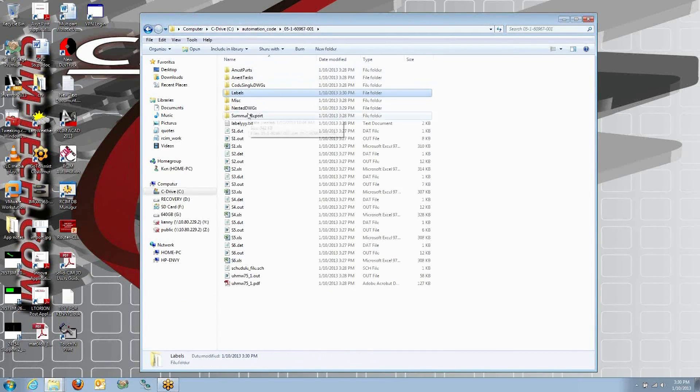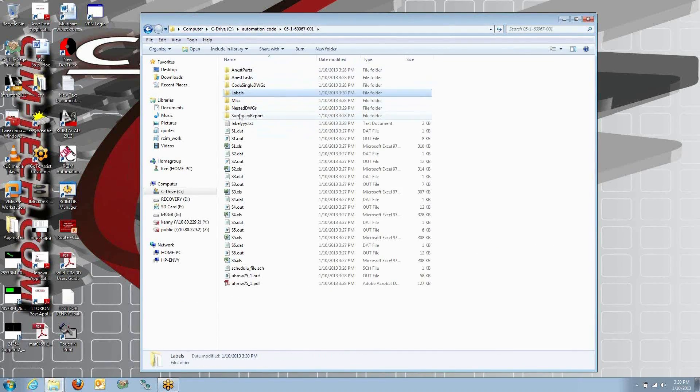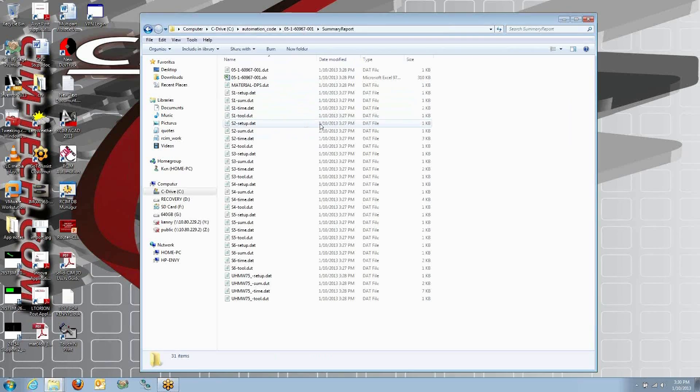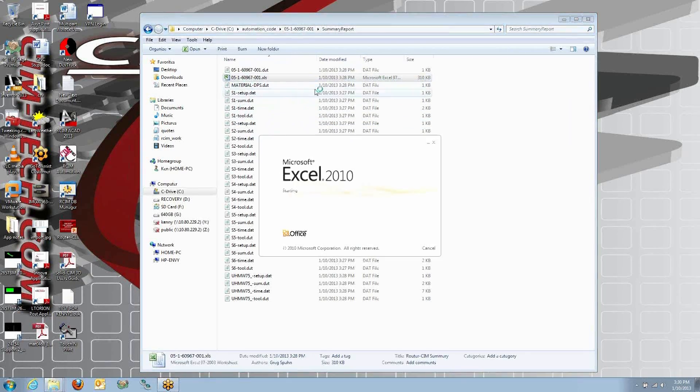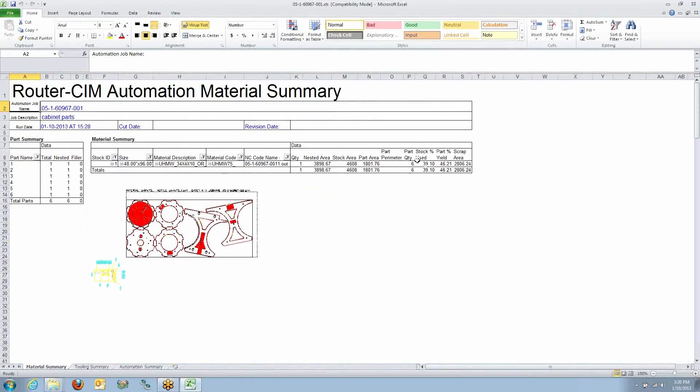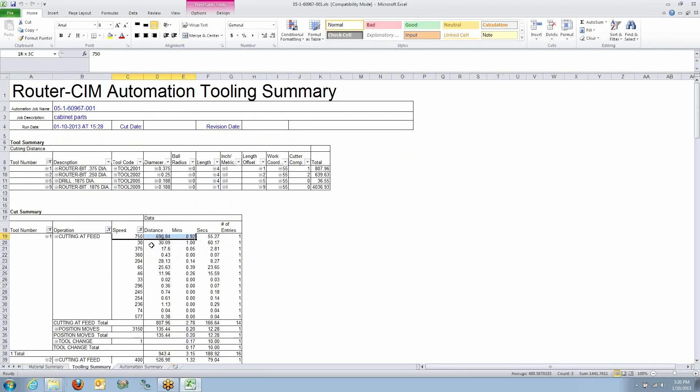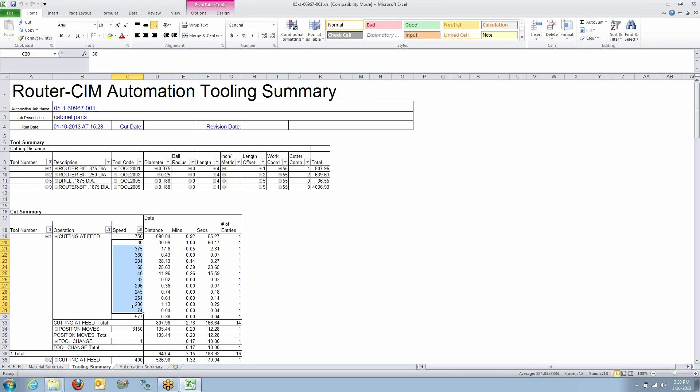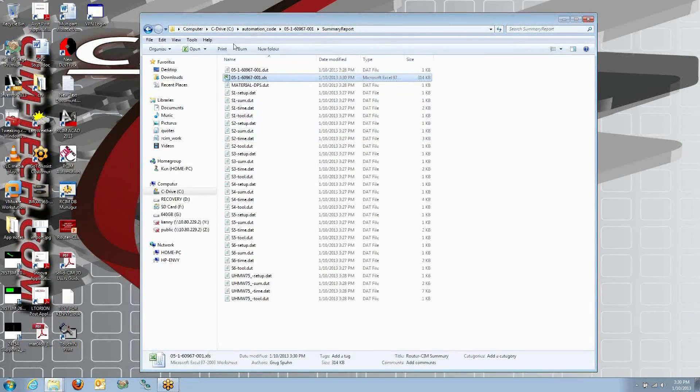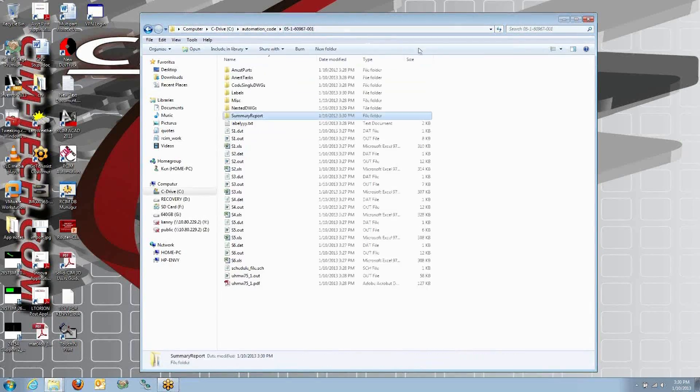Also in here is a summary report that contains the yield information for the sheets. And there's also tooling information. We take into account the acceleration, deceleration. So even though I programmed at 750 inches a minute, the machine had to do different feed rates as it cut around the part. And how many inches, again, each tool cut. The total cycle time is in there.